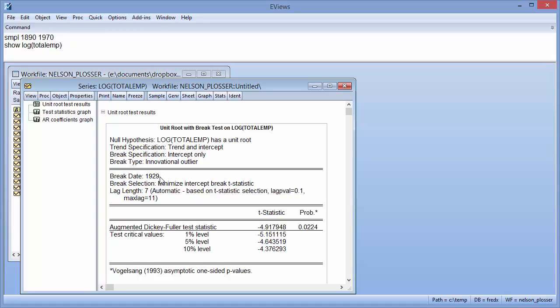From the second section, we can see that again a date of 1929 was chosen as the most likely break date. The t-statistic-based lag selection selected seven lags for this regression.